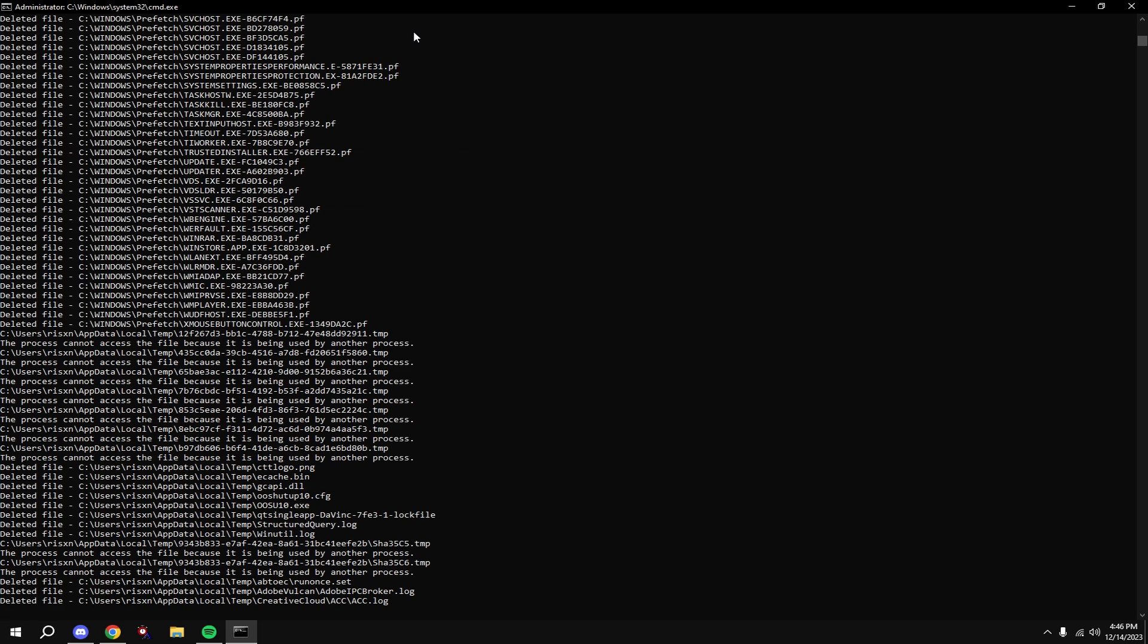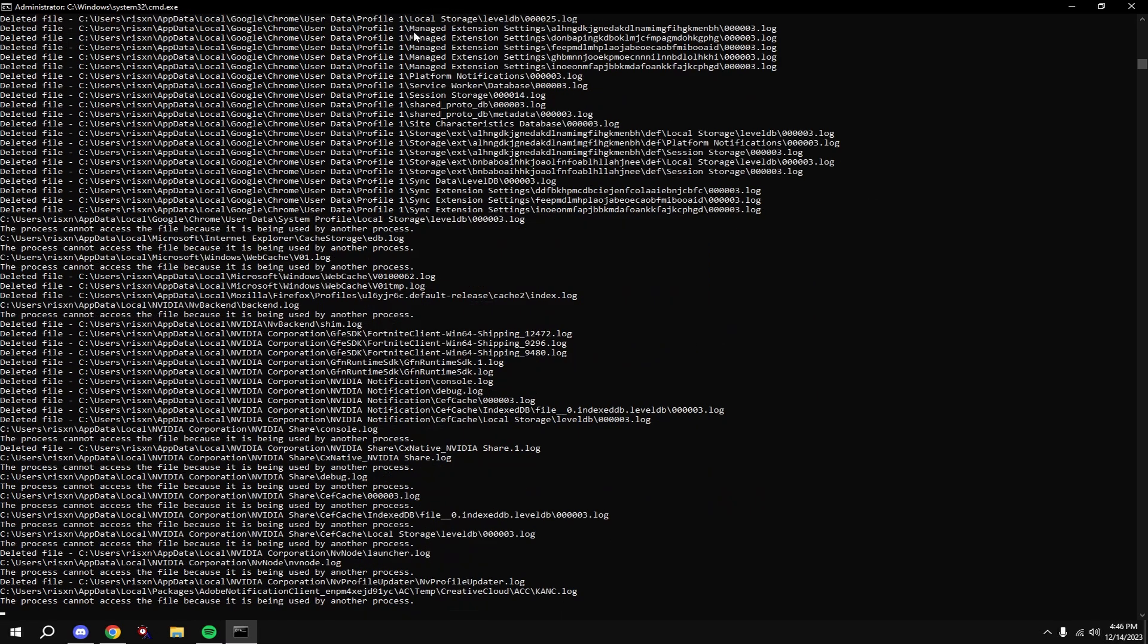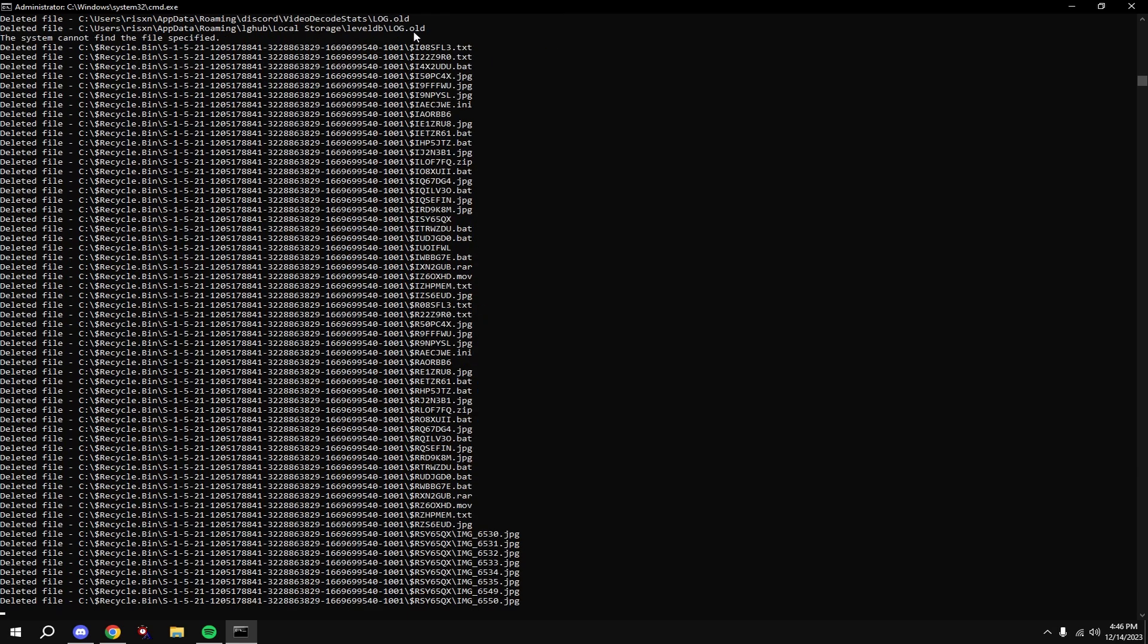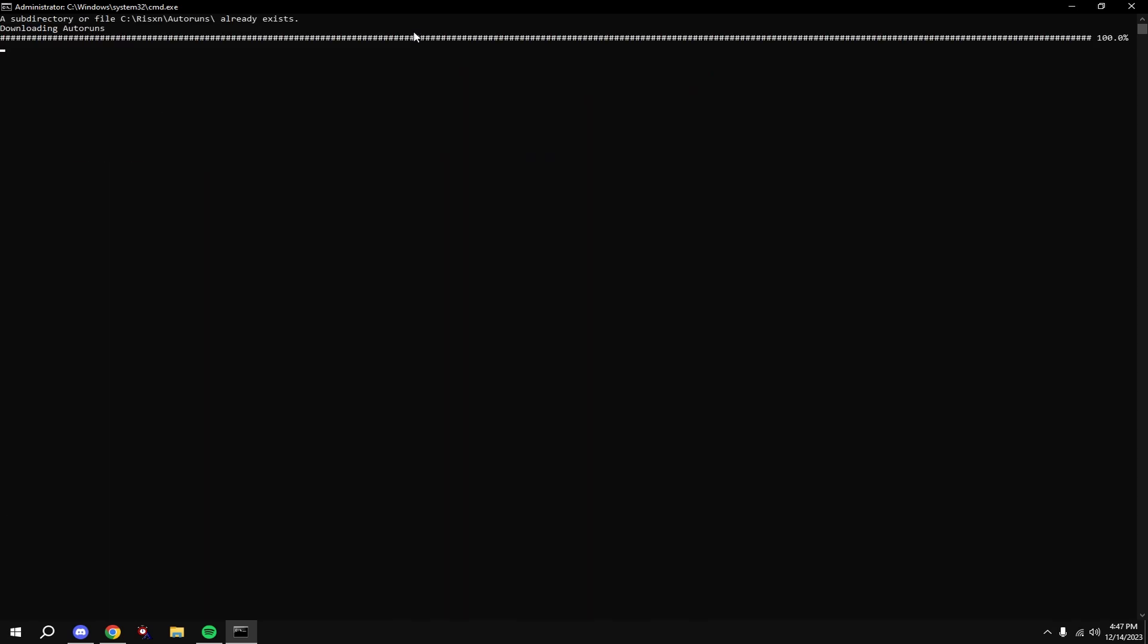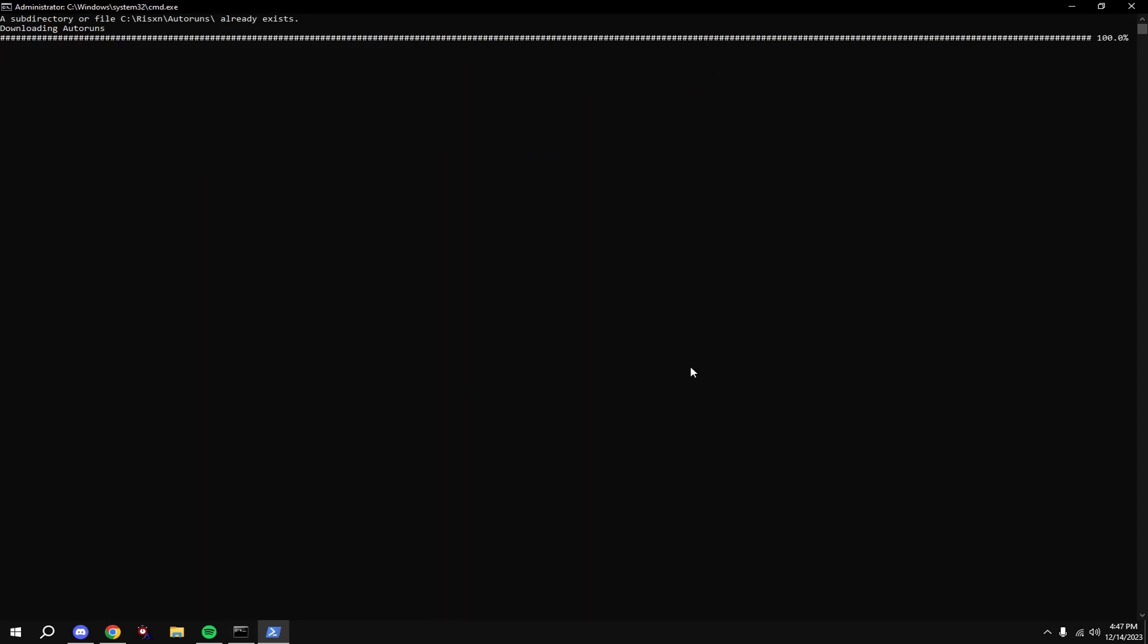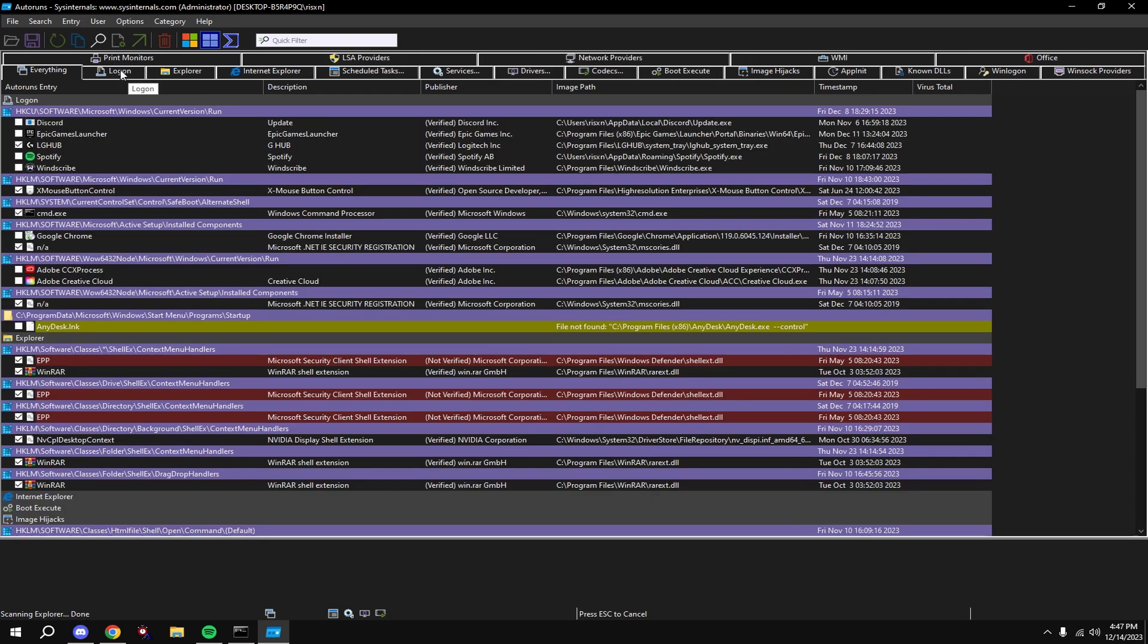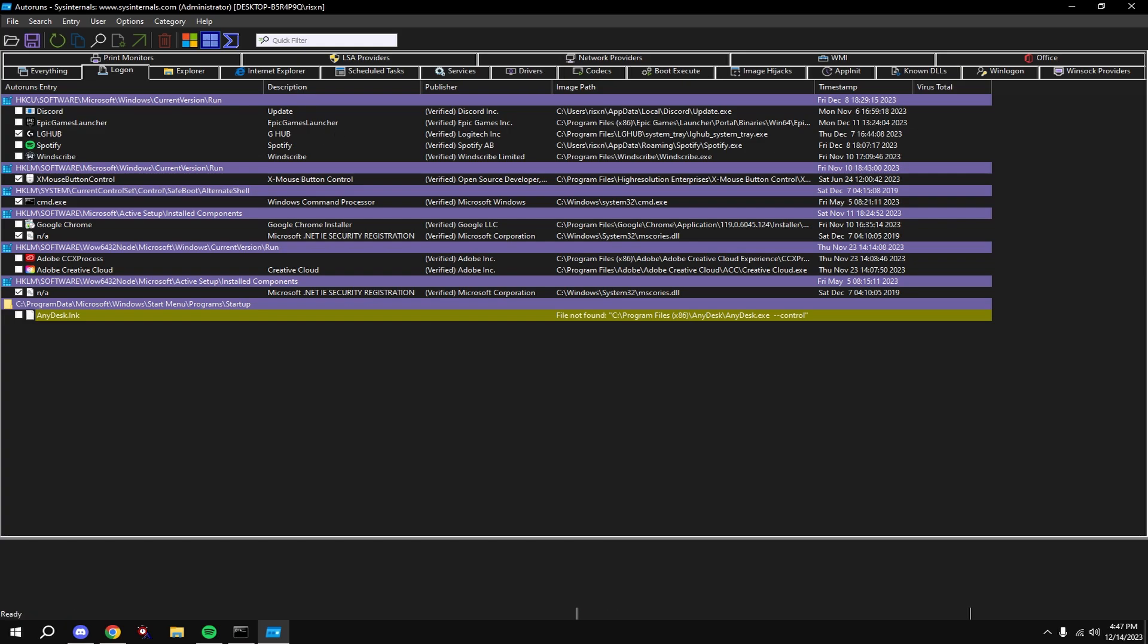Type in D, type in E, type in F. This will open up auto runs. What you're going to want to do is click Log On at the top, disable everything that you don't need on startup like Google Chrome, and basically disable everything except CMD and the two NA files.